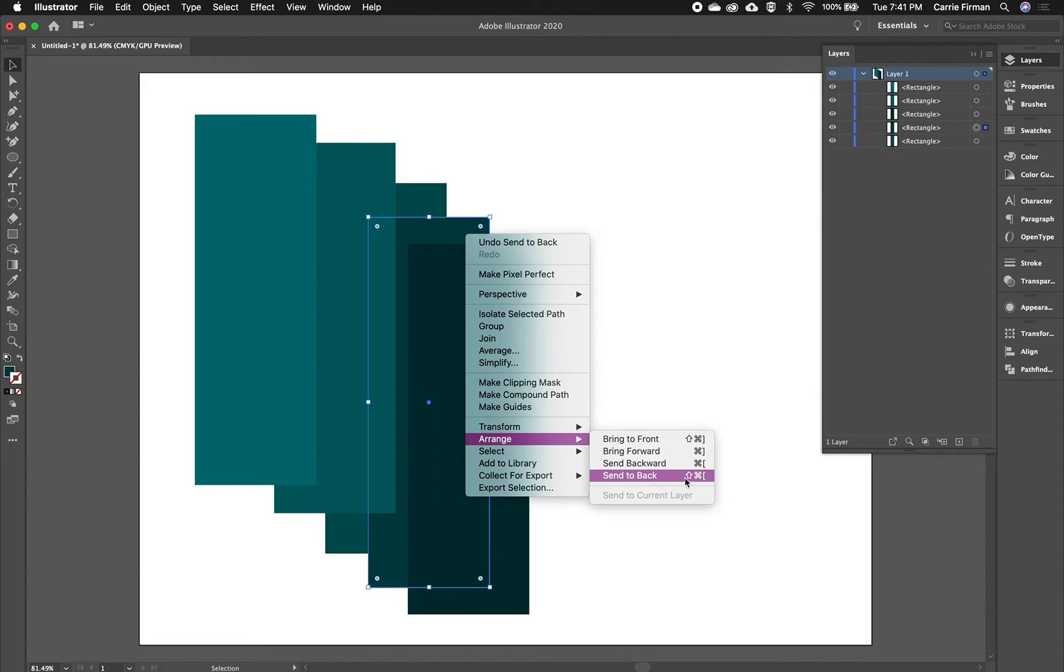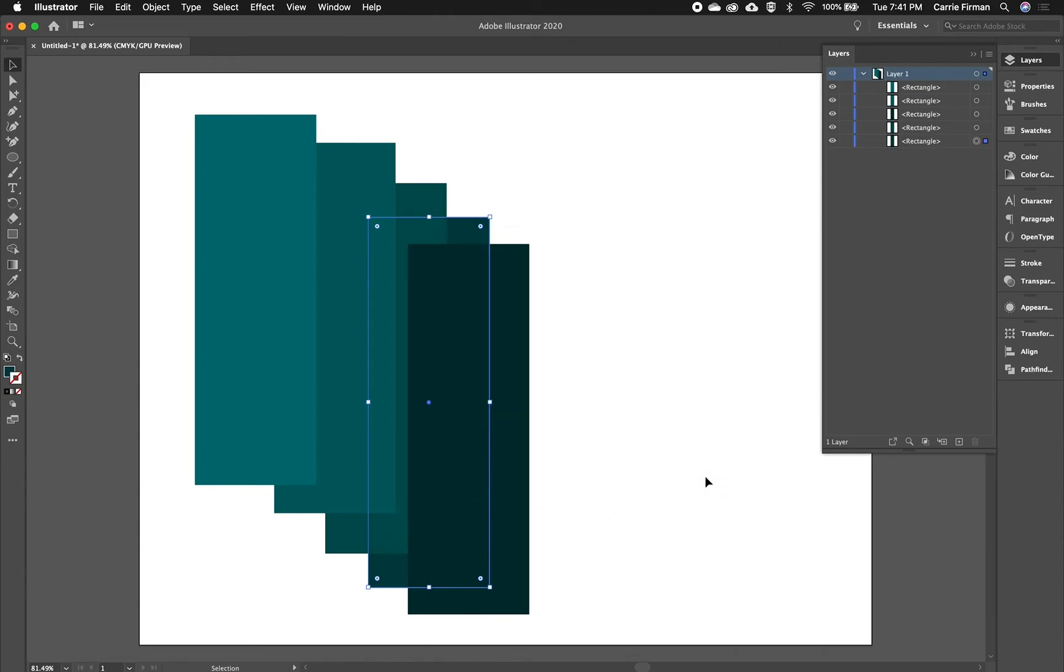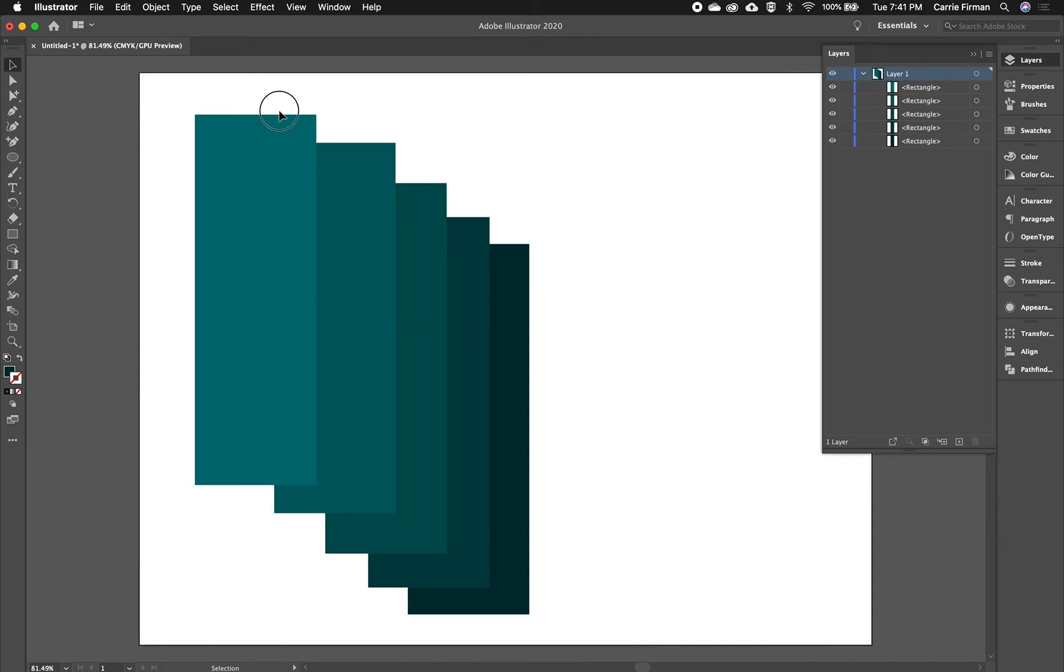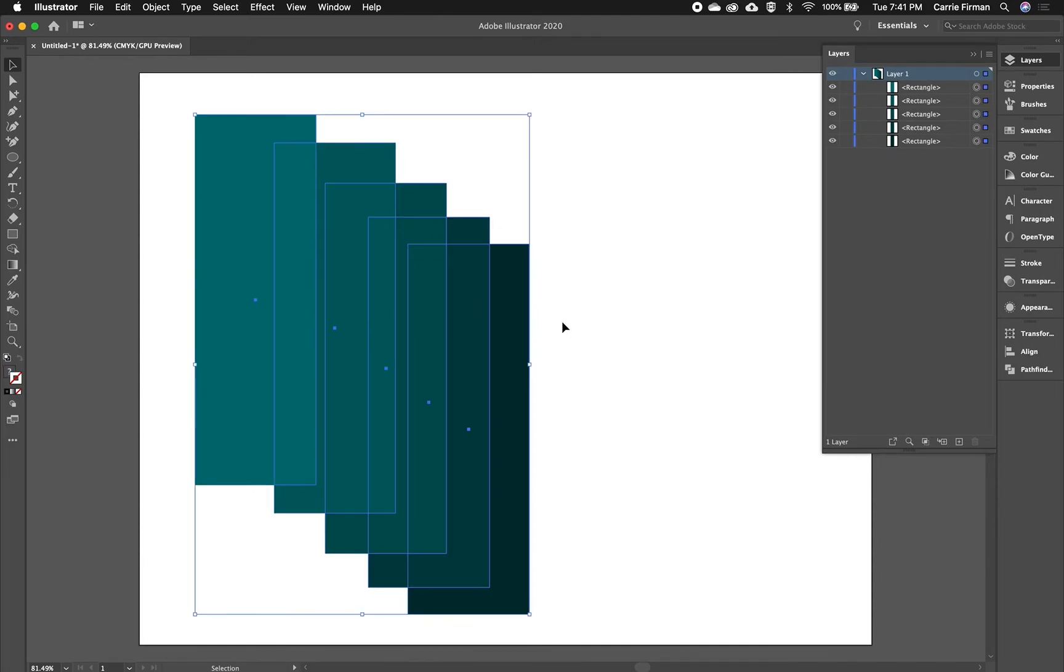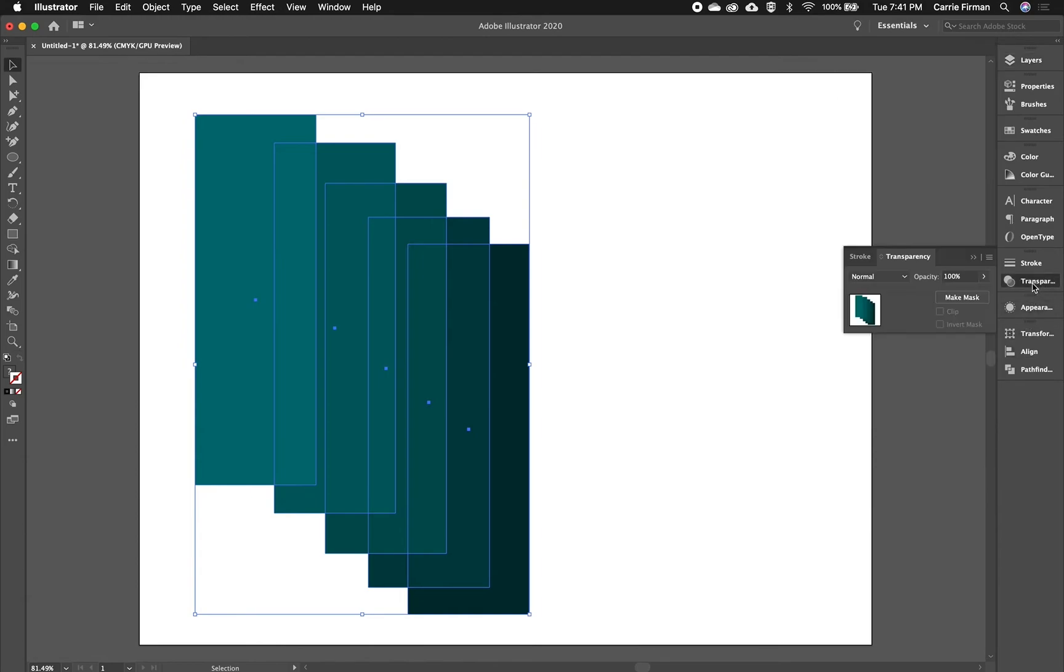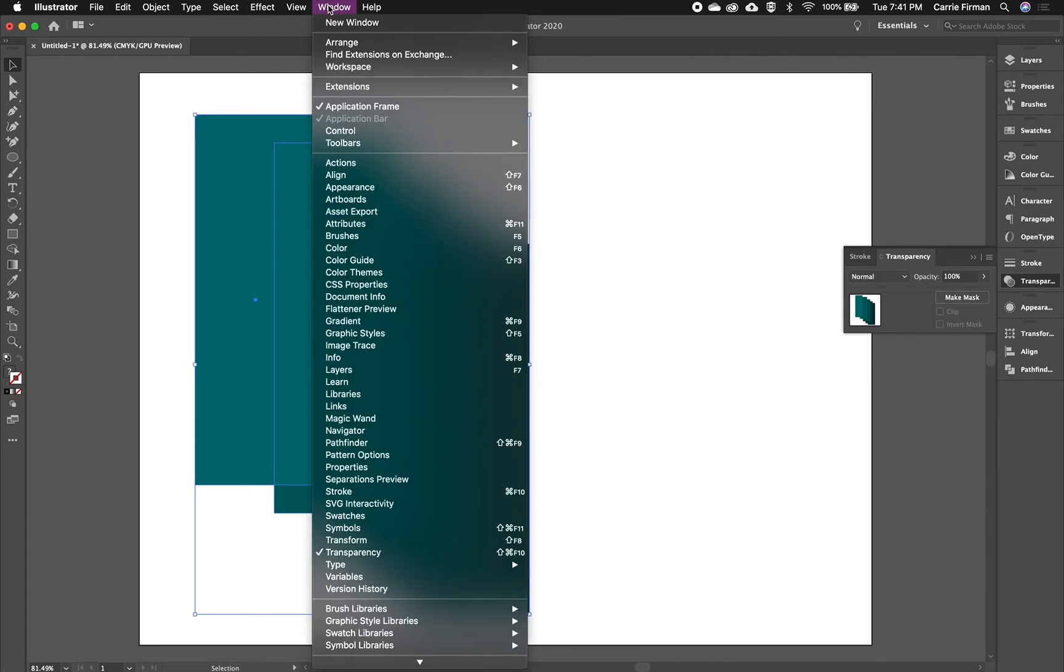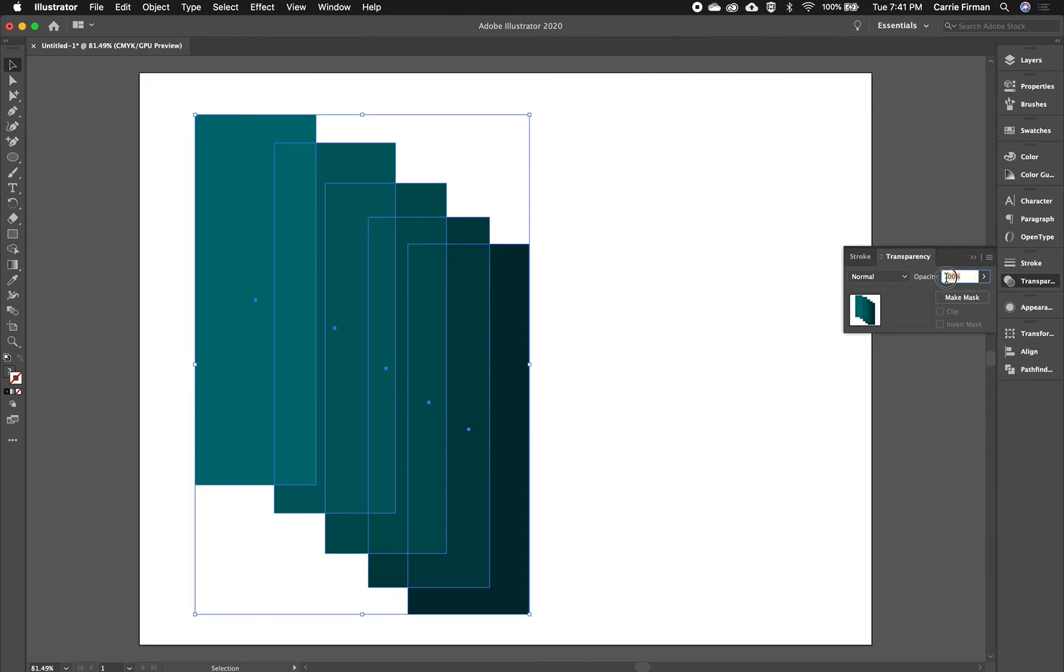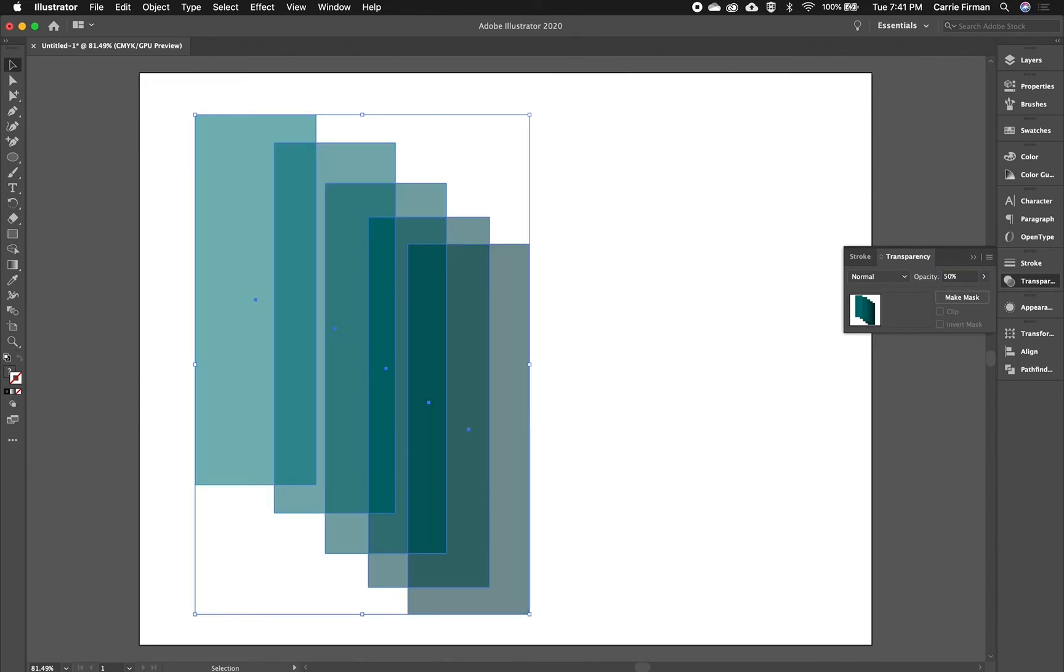Then I can repeat the same thing: go Arrange, Send to Back, which on a Mac here is Shift+Command and then the left square bracket. Click on this one—I can do Shift+Command+left square bracket on my keyboard—and now I've got them all lined up. If I select all of these at once and go to my Transparency panel—again, if you don't have this you can go to Window and then Transparency—if I go here and drop the opacity to 50, I now get this overlap.